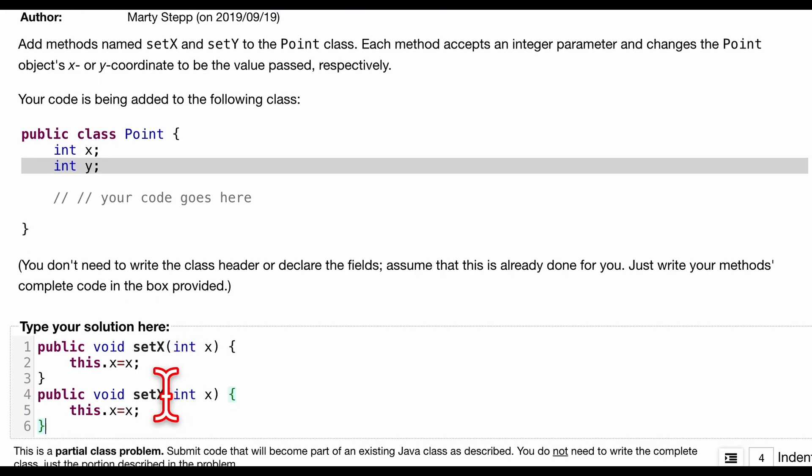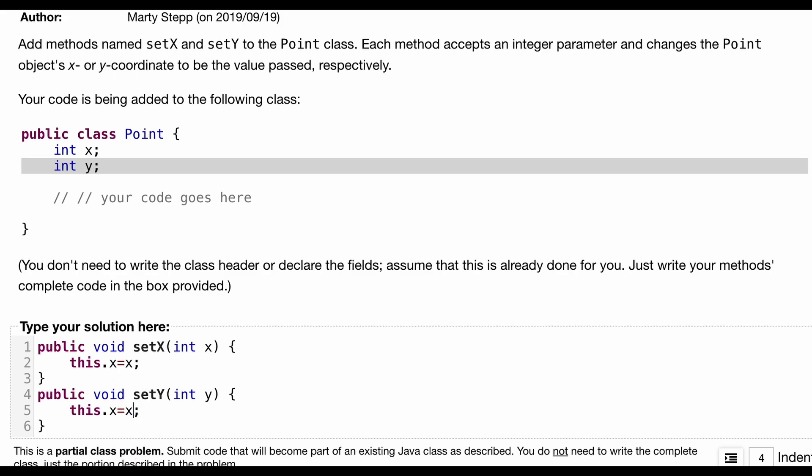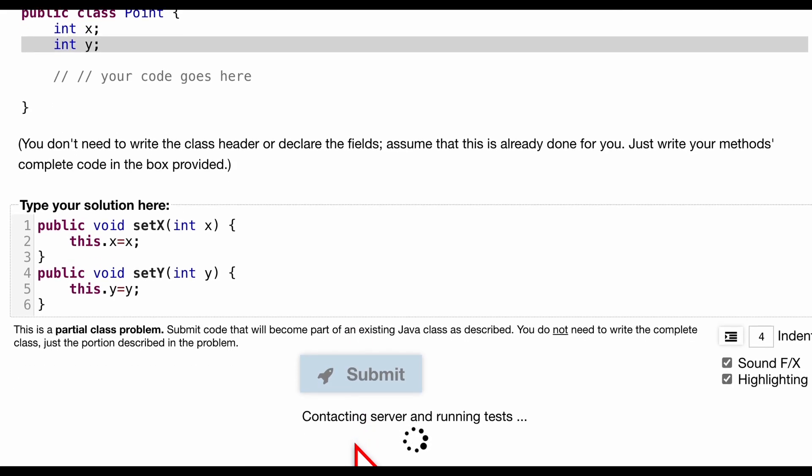So repeat this for y as well. We'll do setY, and this is going to be int y, and then we have this.y equals y. Let us submit that, let's see what we get.